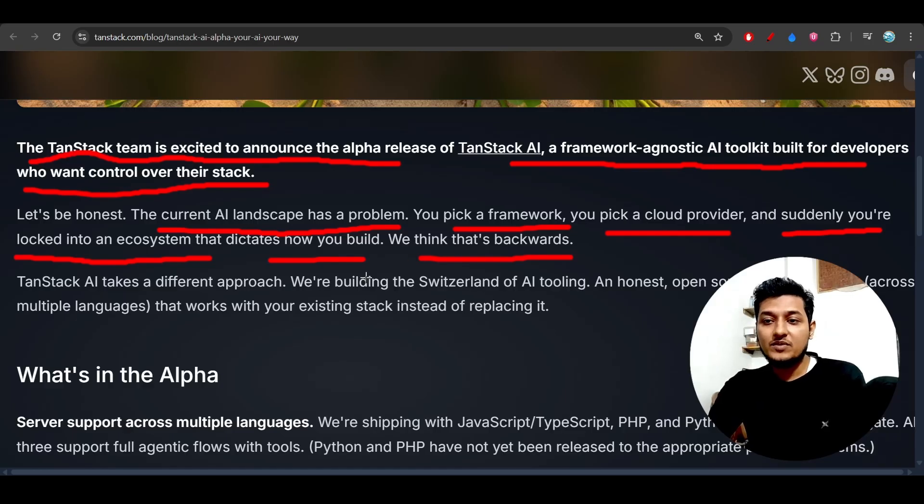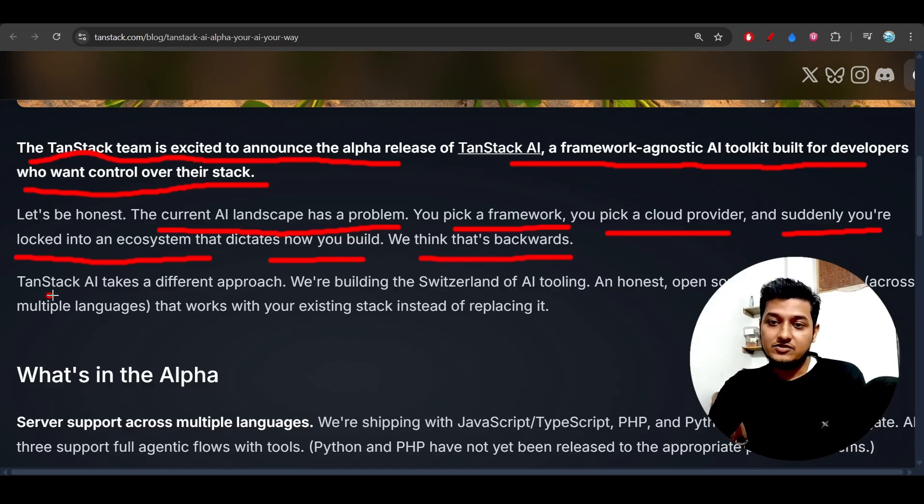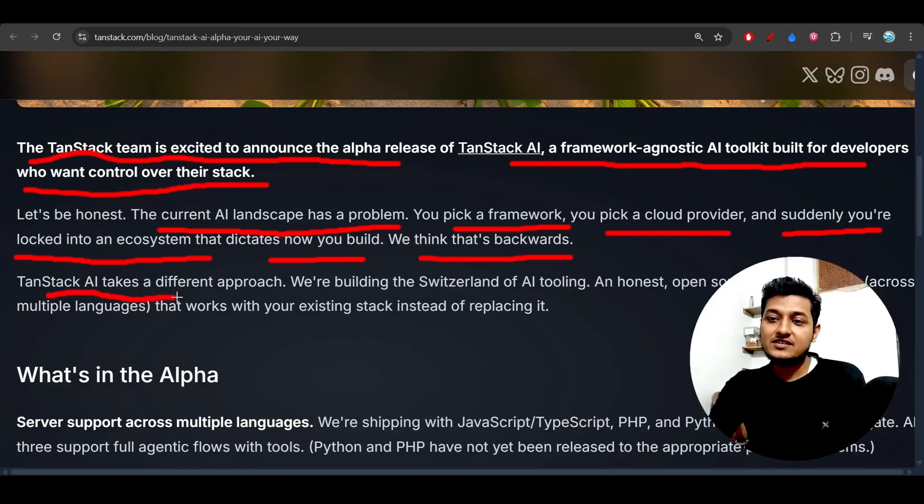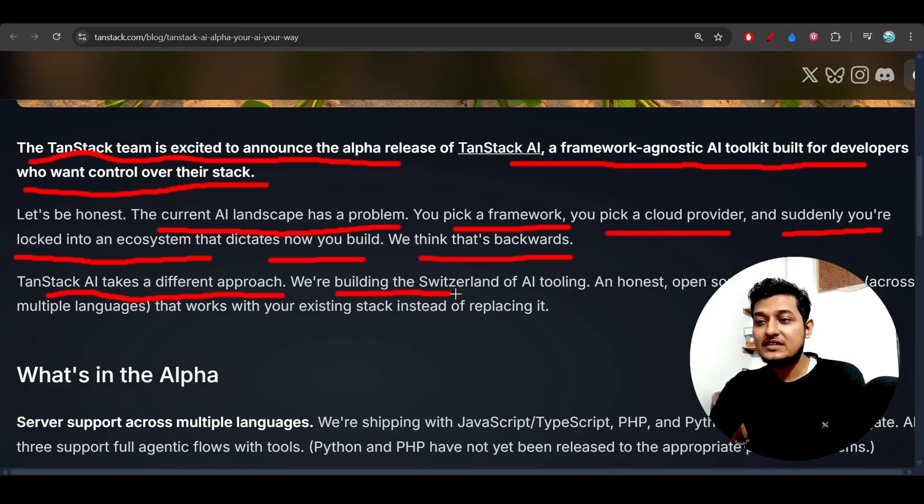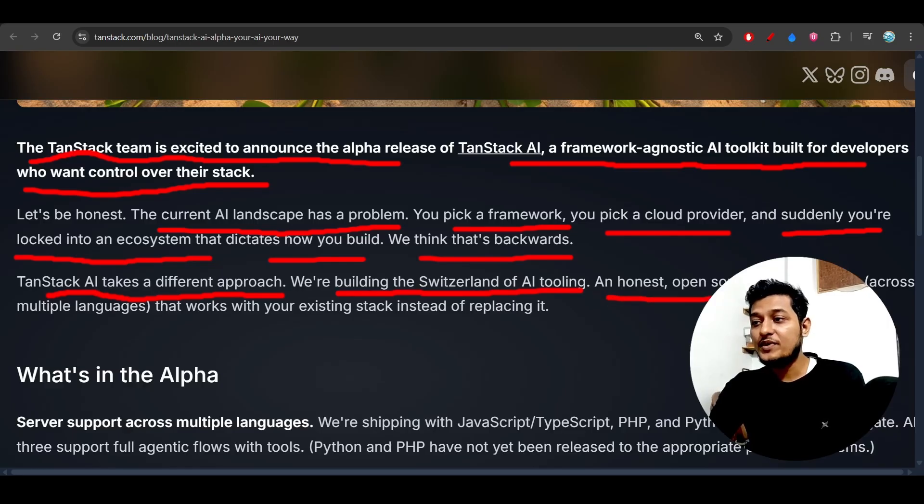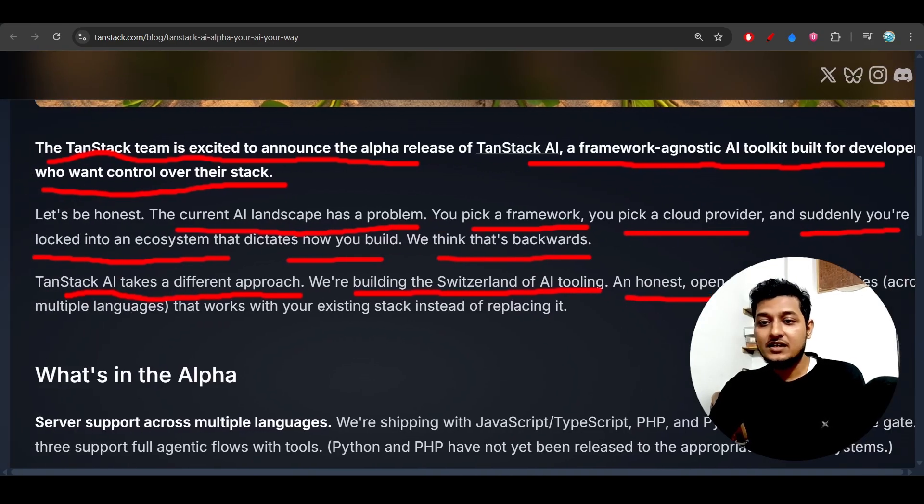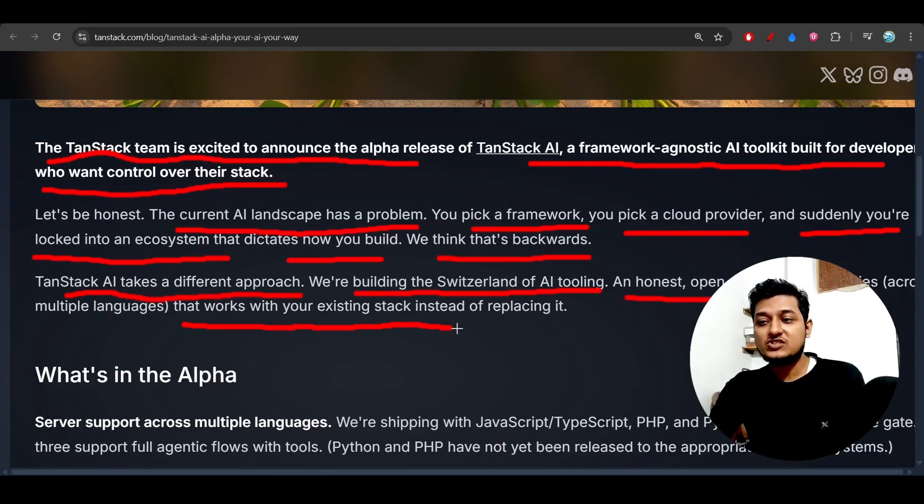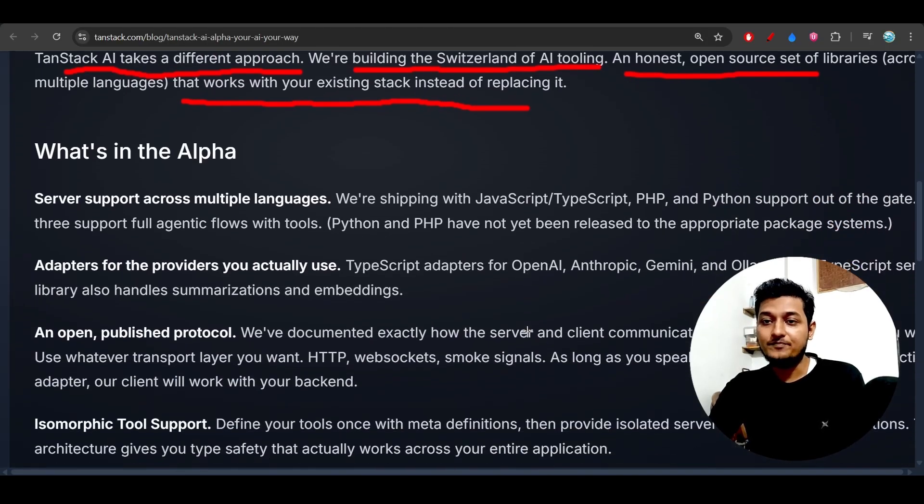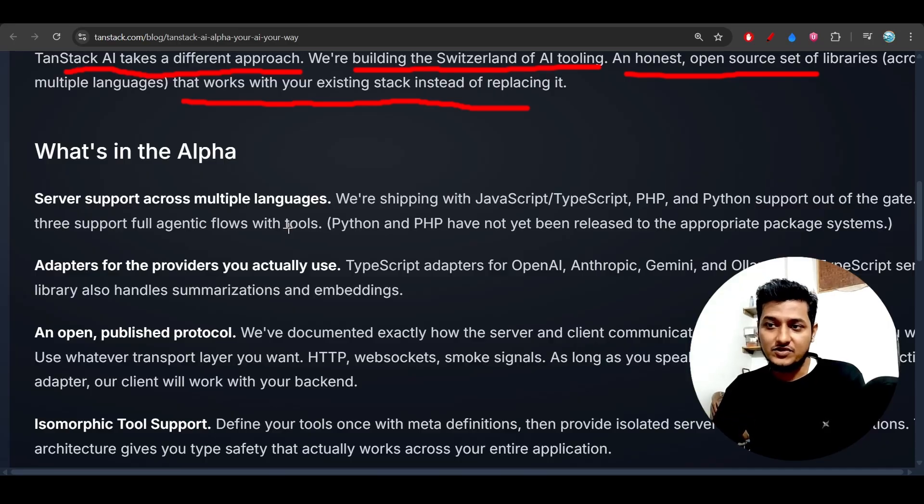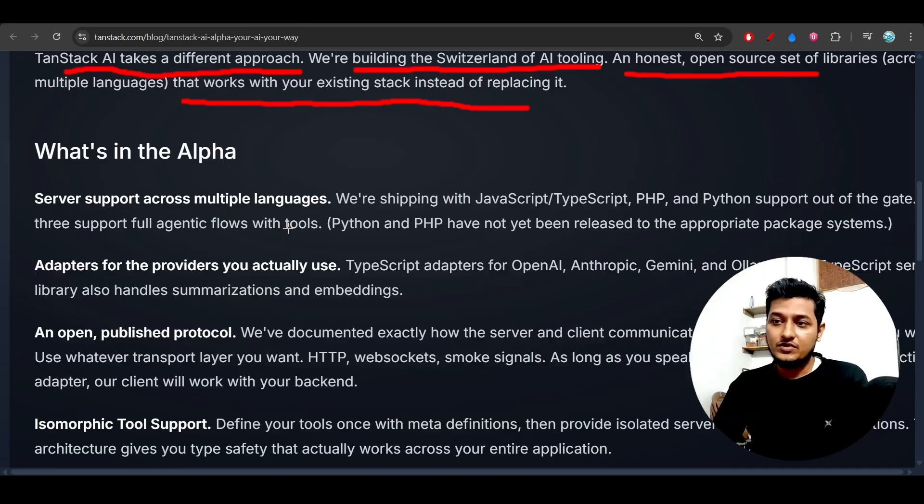So that is a problem, and TanStack AI is actually solving that problem. So TanStack takes a different approach: we are building the Switzerland of AI tooling - an honest, open-source set of libraries that works with your existing stack instead of replacing it. So whatever stack you are using, it will work with that.